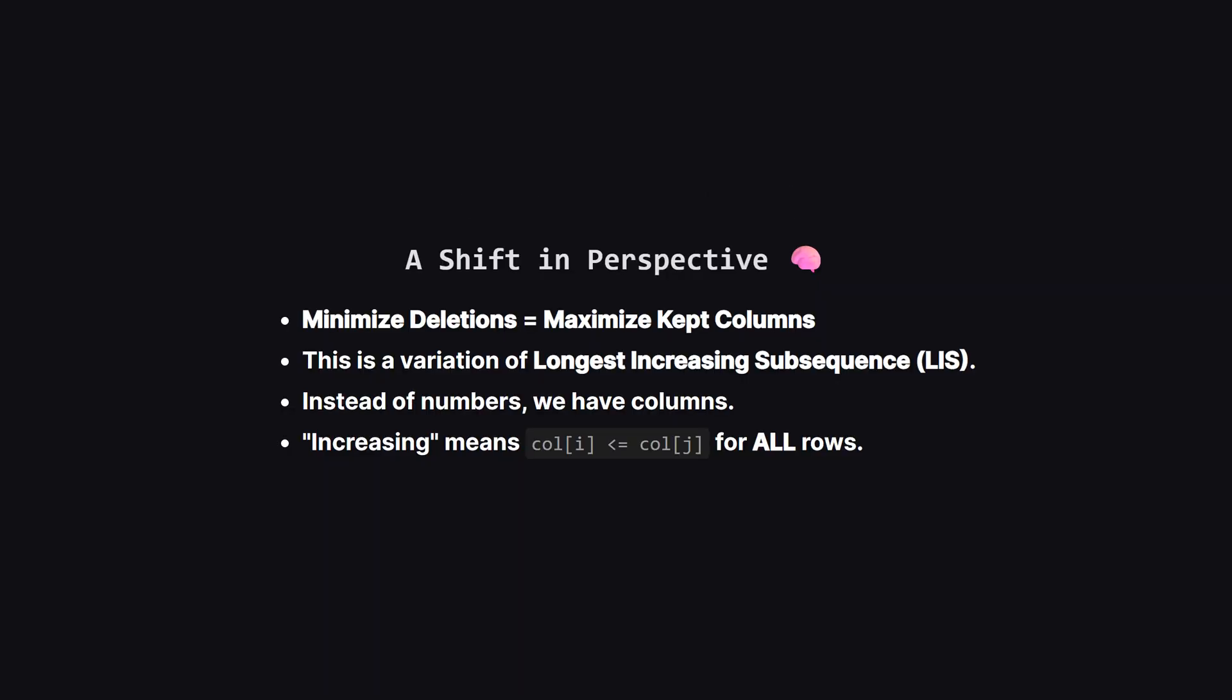The question asks for the minimum deletions. This brings us to the core intuition. Trying to decide what to delete is hard, because there are so many combinations. But thinking about what to keep is much easier. If we want to minimize deletions, that is exactly the same as maximizing the number of columns we keep. This transforms the problem into finding the longest increasing subsequence, or LIS. But instead of just comparing two numbers, like asking if 5 is less than 10, we are comparing two whole columns. We can only keep column J after column I, if every character in column J is greater than or equal to the corresponding character in column I, for all rows.